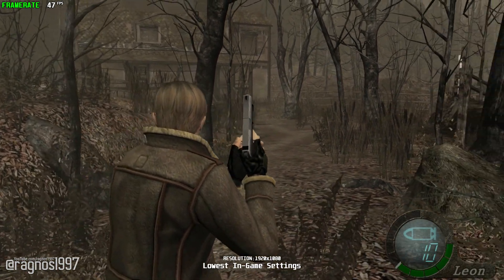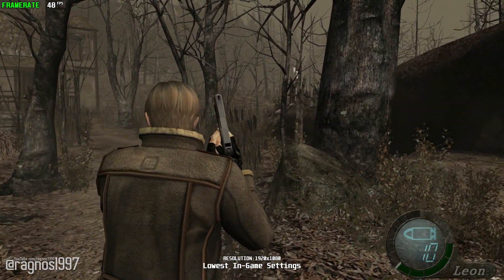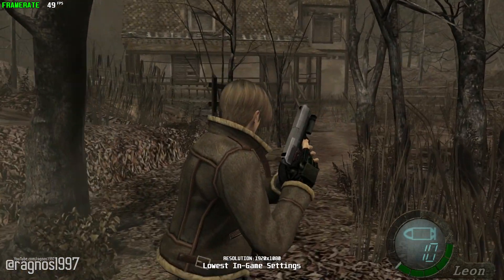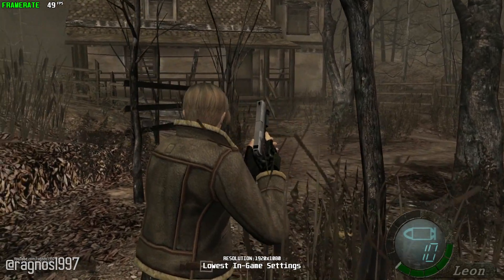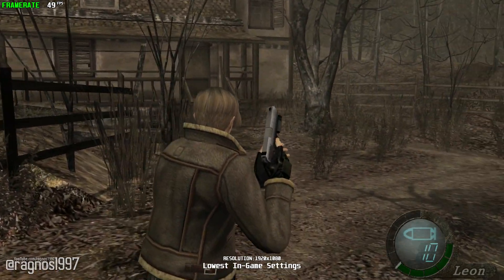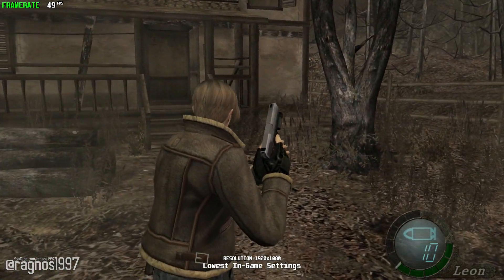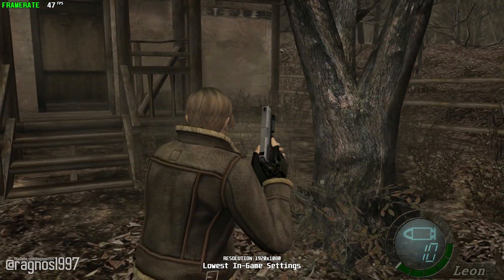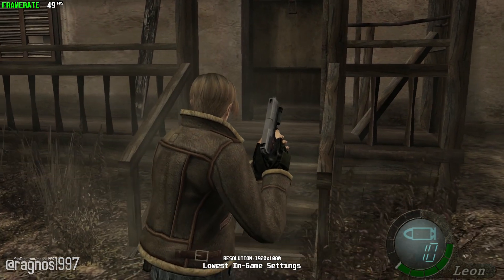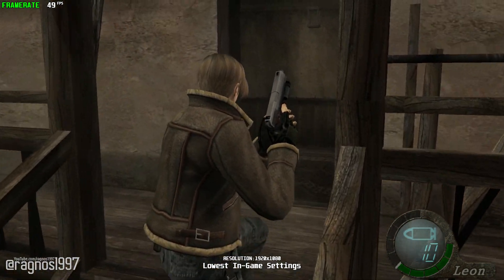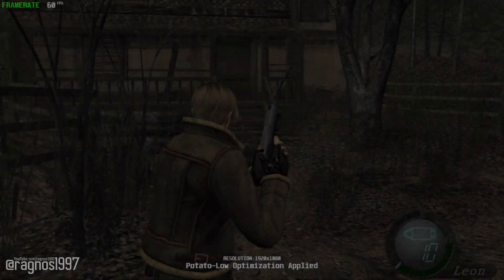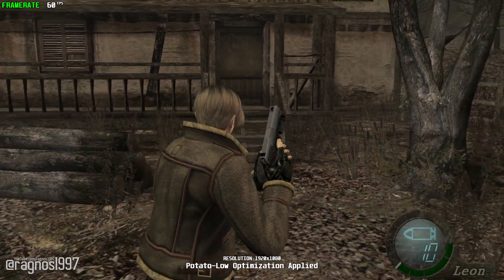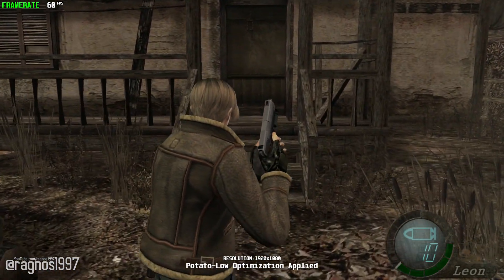The marathon of Resident Evil optimization videos continues with the fourth chapter in the series. This time around we'll be taking a look at Resident Evil 4 Ultimate HD Edition. It's not really that much better than the original release to be considered an Ultimate HD Edition, but whatever. Let's see what can be done to make the Resident Evil 4 Ultimate HD Edition playable for those that would like to enjoy this game but didn't get a chance to do so before.